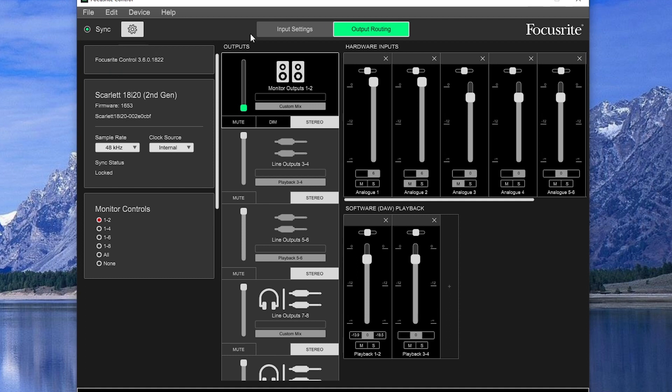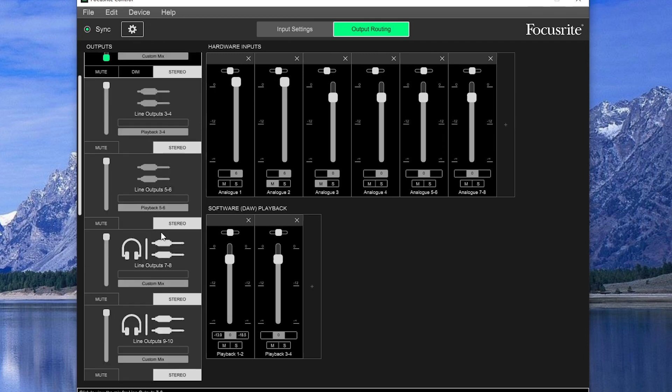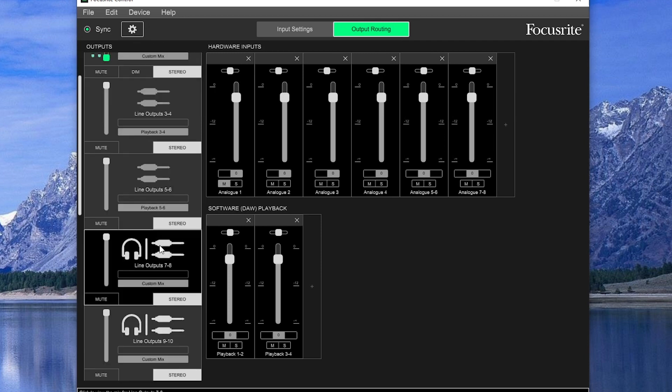The outputs section has all our outputs on the left. We can click on these to get the signal routing. Outputs 7.8 and 9.10 also include the headphone outputs. The outputs you see here will differ based on what audio interface you have.